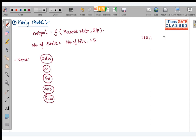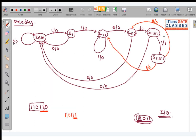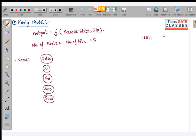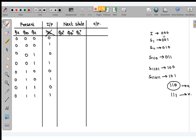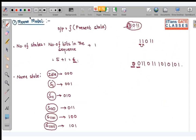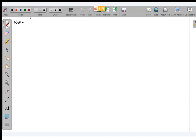I didn't show you the Moore model for non-overlapping, so let me go back to that. For non-overlapping in the Moore model, once again we come back to Moore model non-overlapping sequence detection.